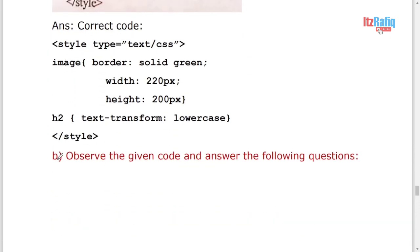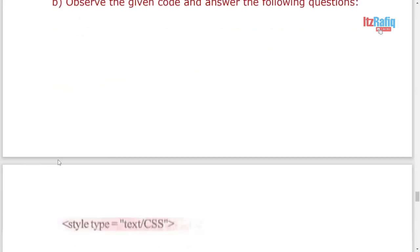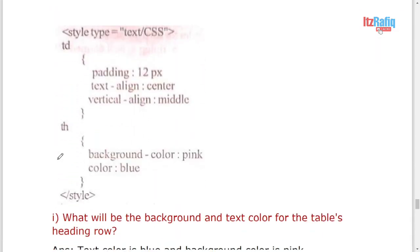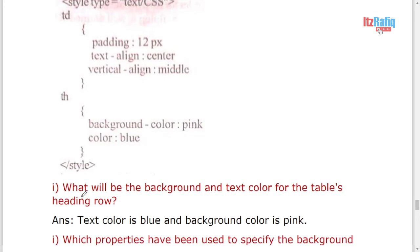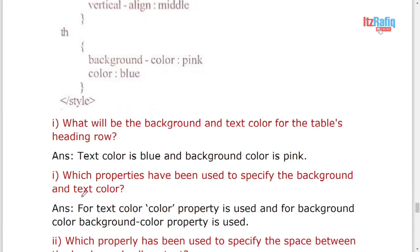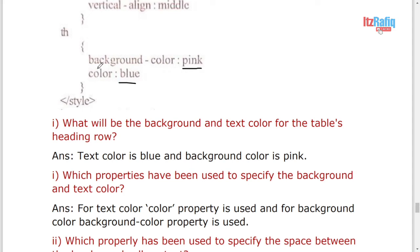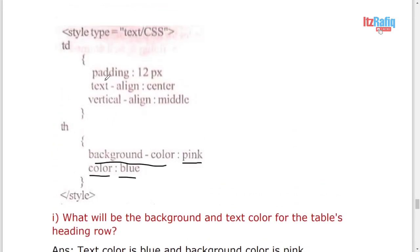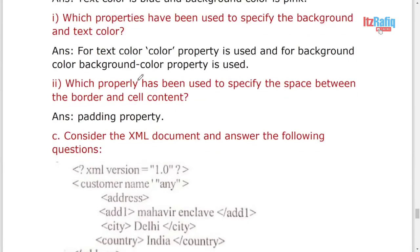Then observe the following code and answer the following. So here is the code: td padding 12px, text-align center, vertical-align middle, th background-color pink, color blue. So what is the background color and text color? Text color is blue in th, and background color is pink. Which property has been specified? The background and color. So these are the values, these are the properties. For background it is background-color, and for color it is color property. Which property has been used to specify the space between text and the content? This is padding. Padding property is used for that purpose.